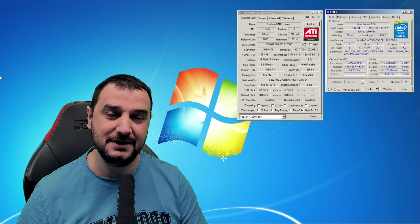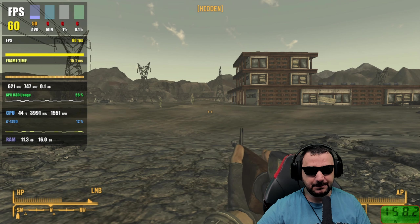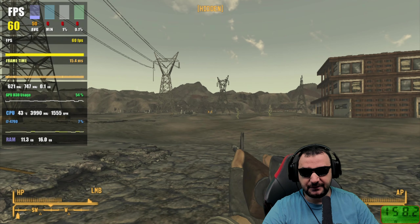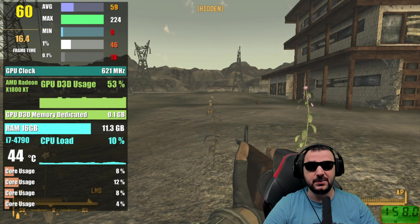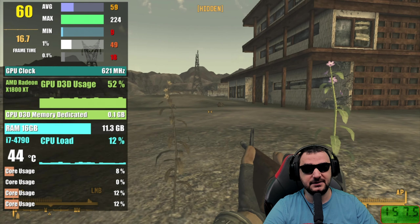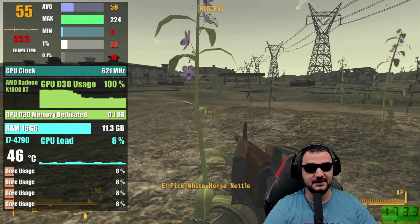Starting with Fallout at 720p with lowest details. The GPU core load sits around 60–70%, but when I start walking around and engaging with the environment, the core load jumps between 50% and 90%. On the CPU side, no problems — 11.3 GB of system RAM utilized and the CPU is doing its job fine. The main concern is the video card.